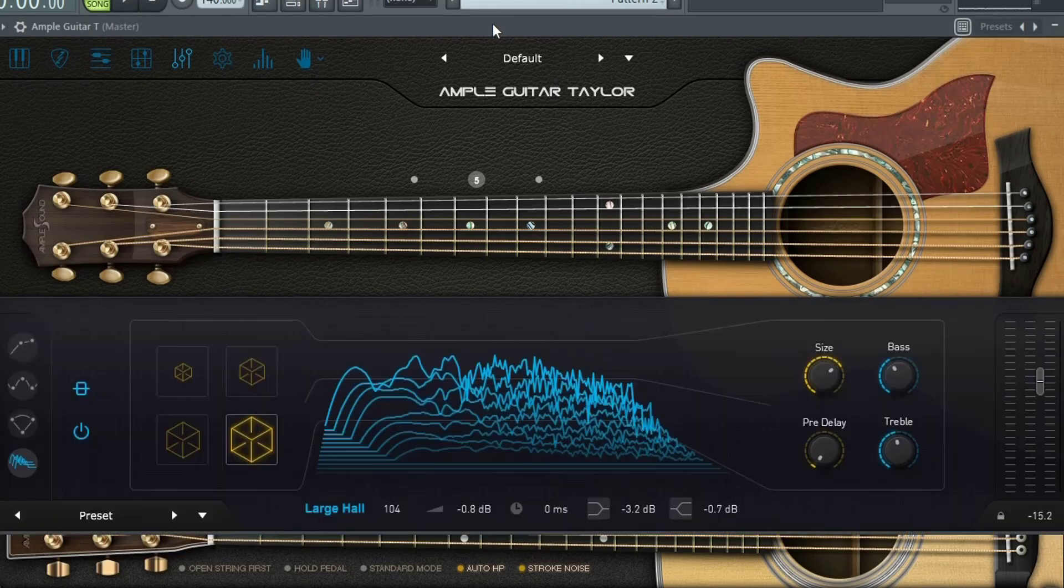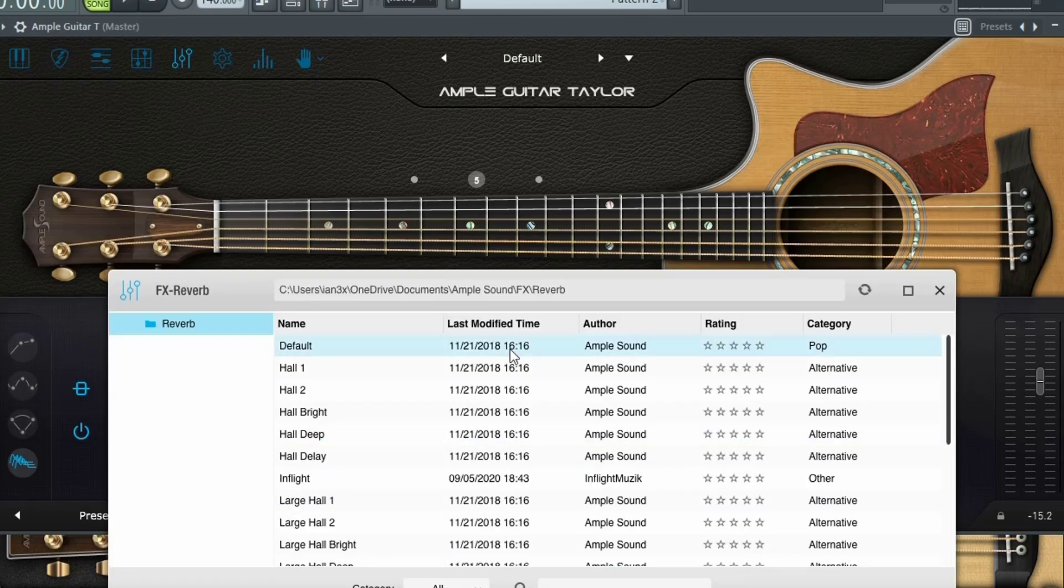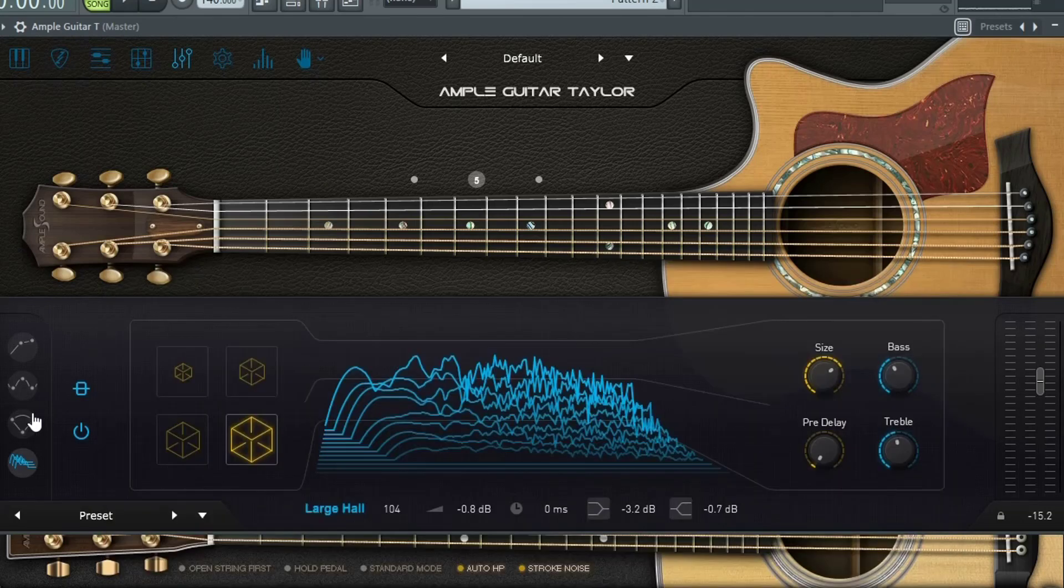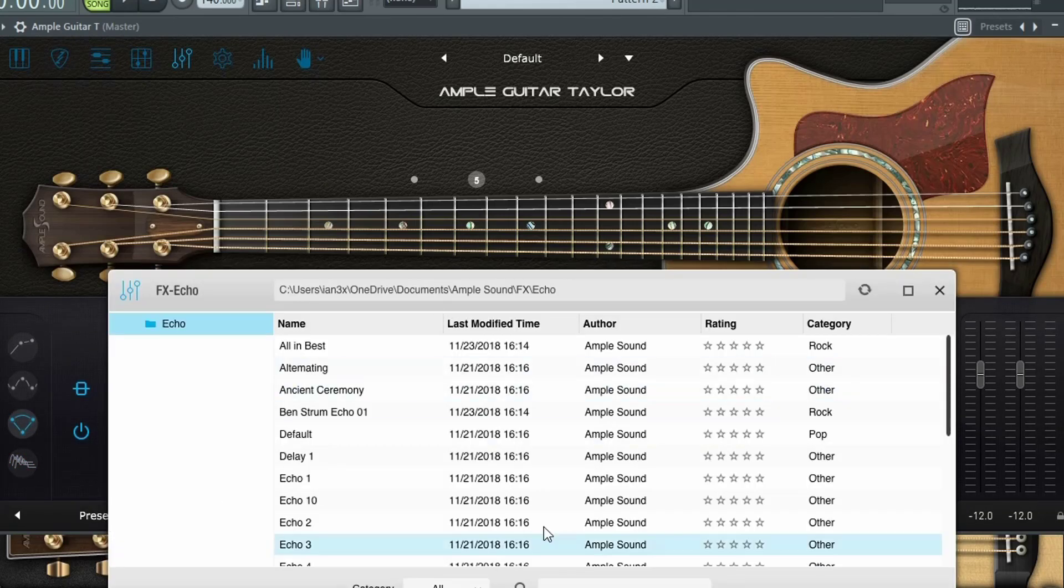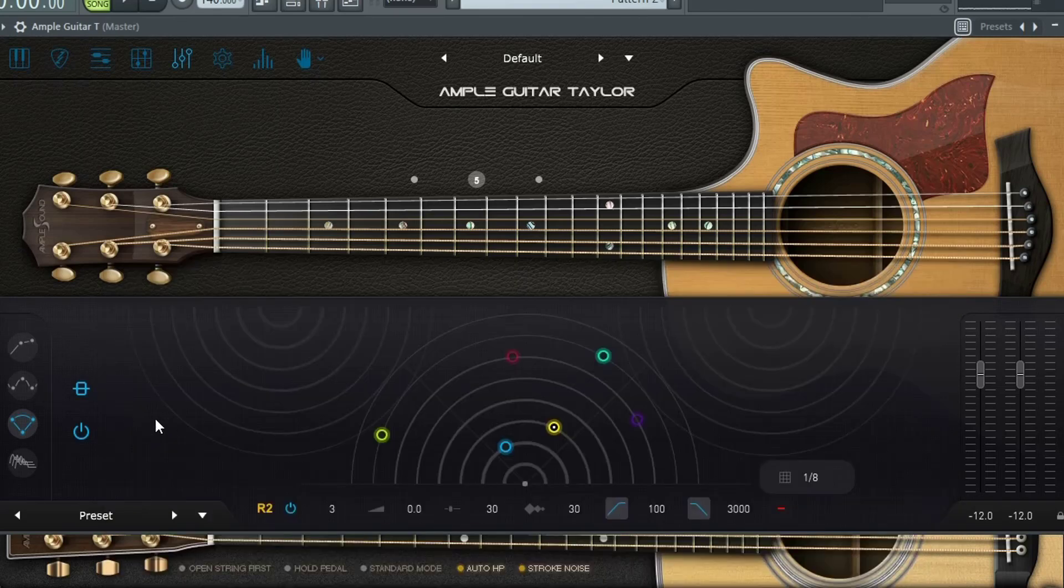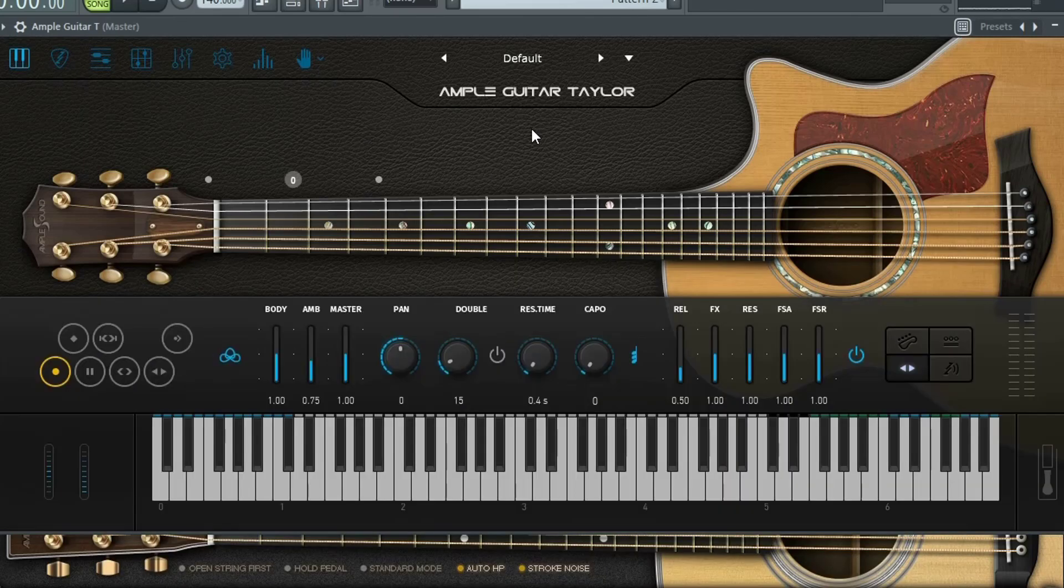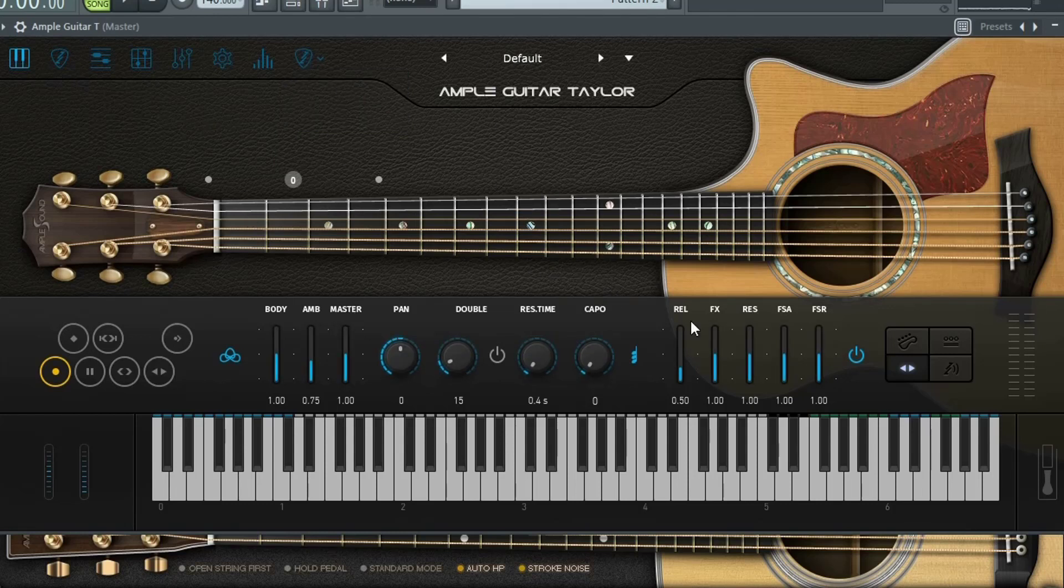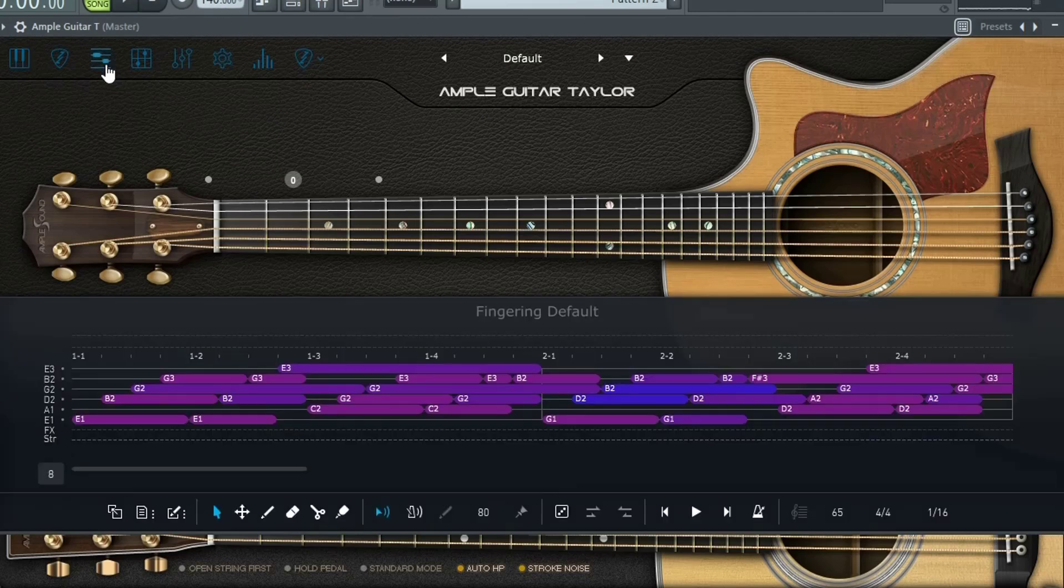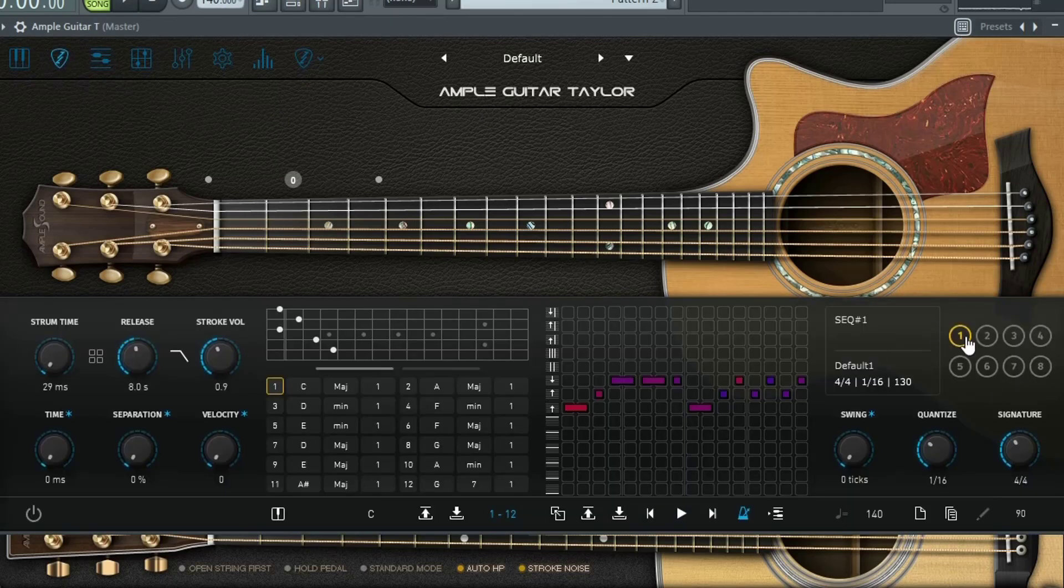Another unique thing about the ample guitar threes versus two, you have these presets for each of these effects. These make for great starting points in terms of coming up with your effects chain. So now I've switched the ample guitar taylor back to its default state. Let's listen to the strum library. And instead of me playing something, let's actually use the strummer and listen to some of these default strum patterns.